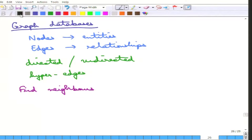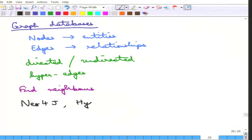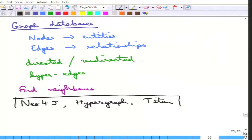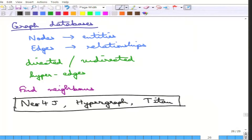Examples of graph databases are Neo4j, Hypergraph, Titan, and many others.